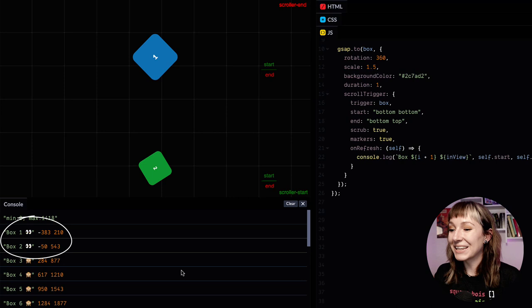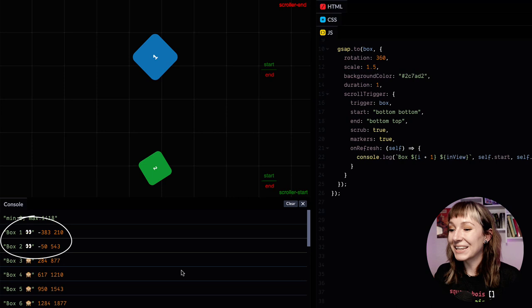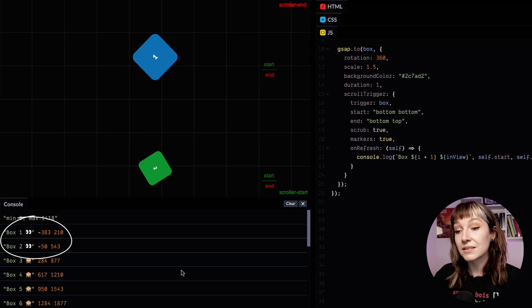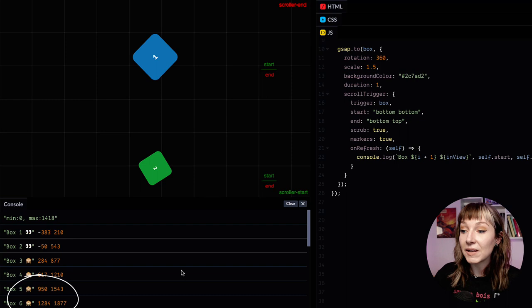So now if we look at the values we can see that box one and two are in view already. We've got googly eyes and their start values—if we look at the start value, it's negative, so this is less than zero. And now right at the bottom, if we look at the last two boxes, their end values are higher than the maximum scroll distance.